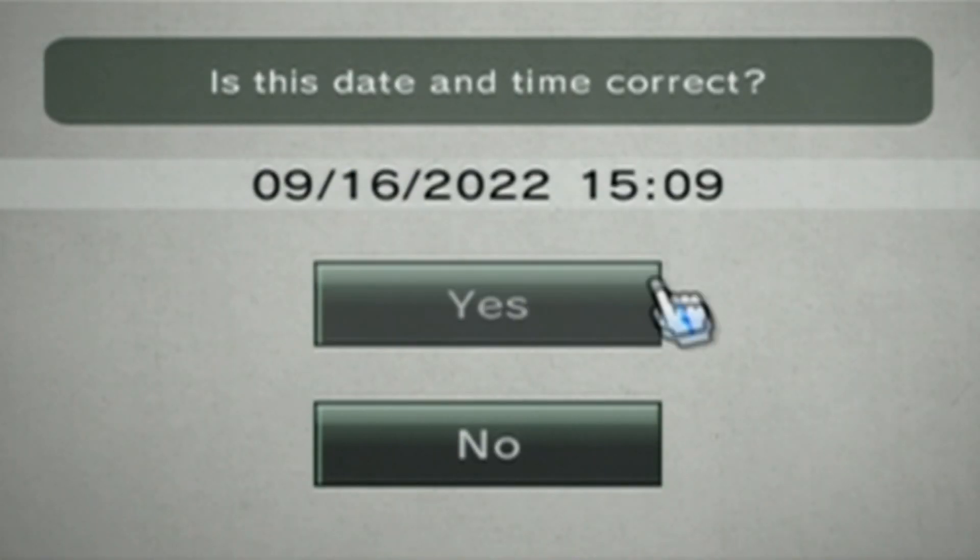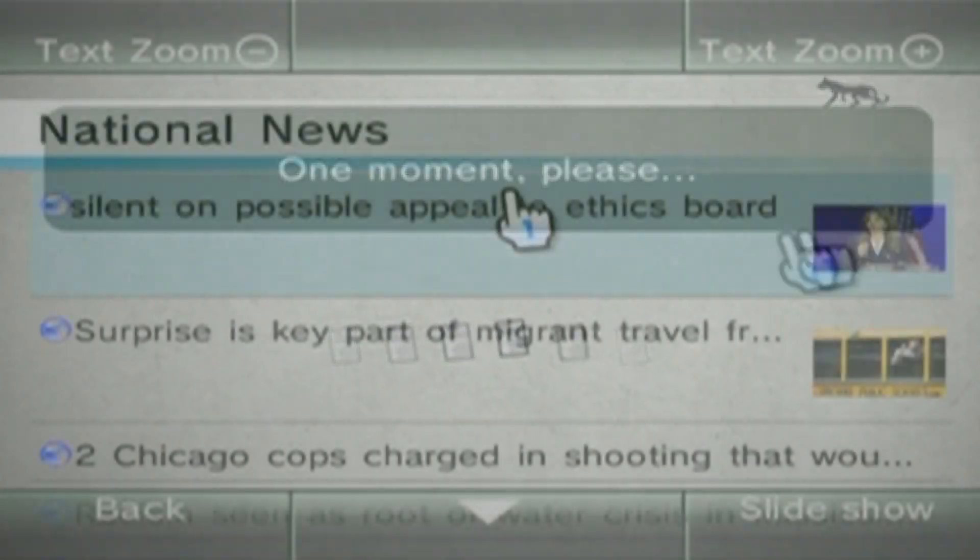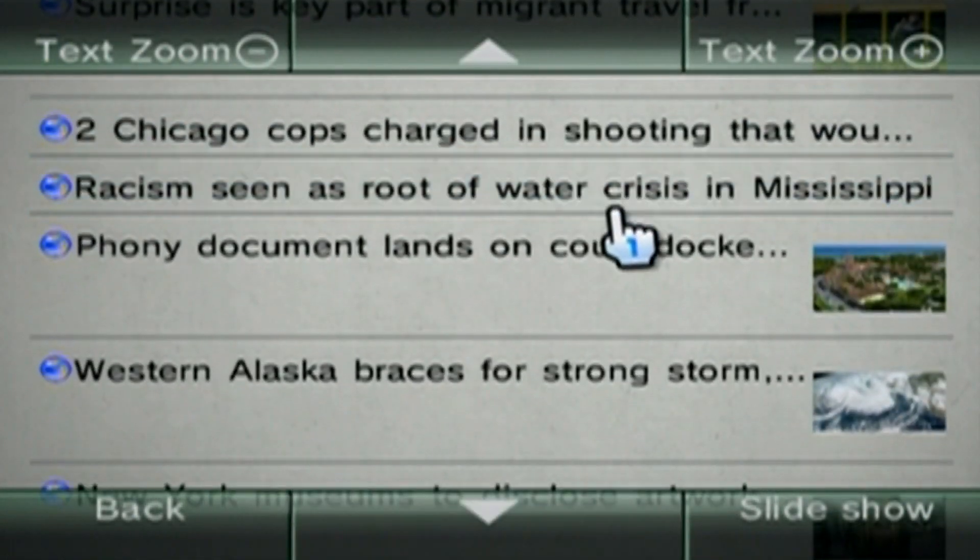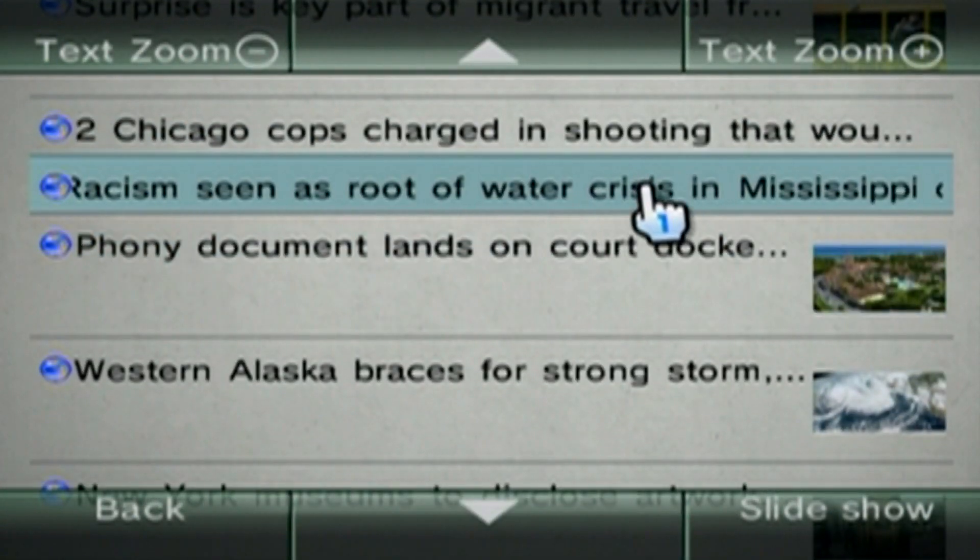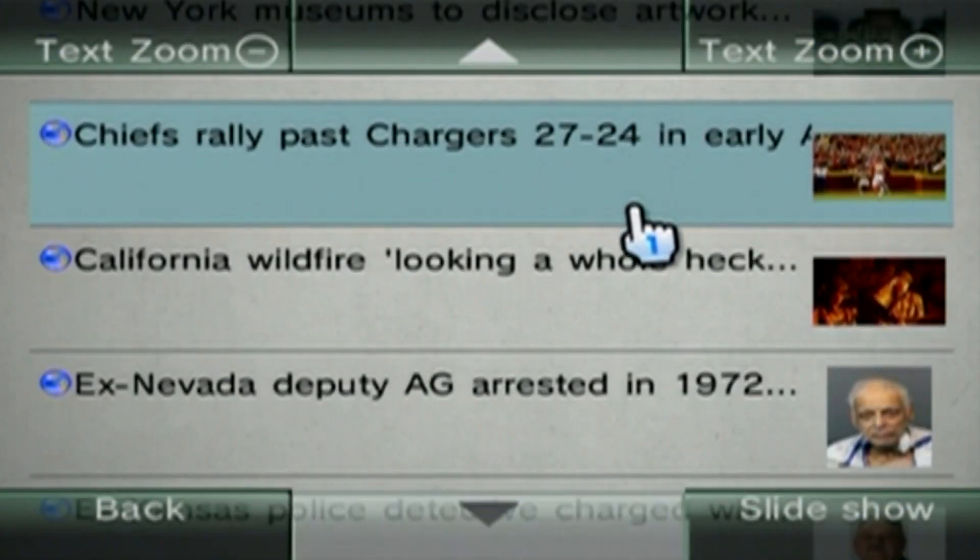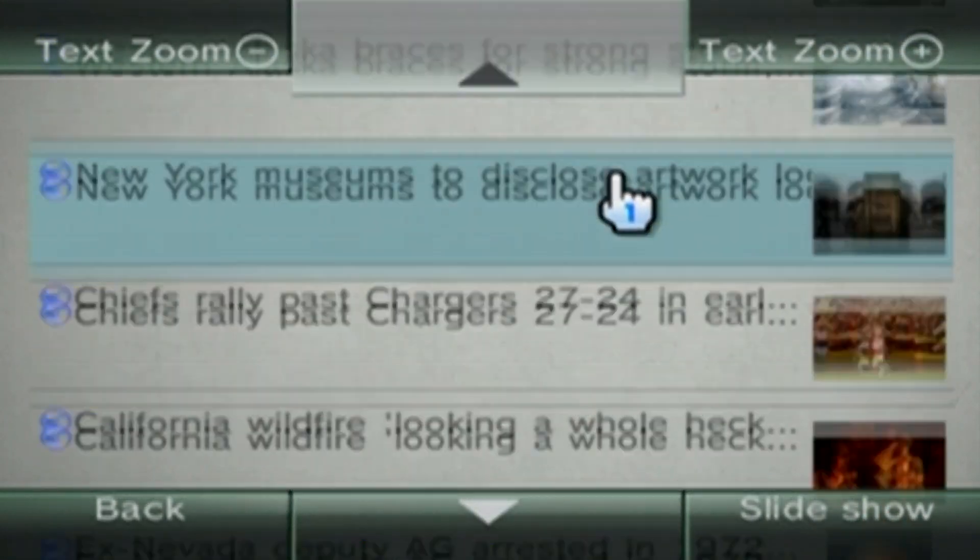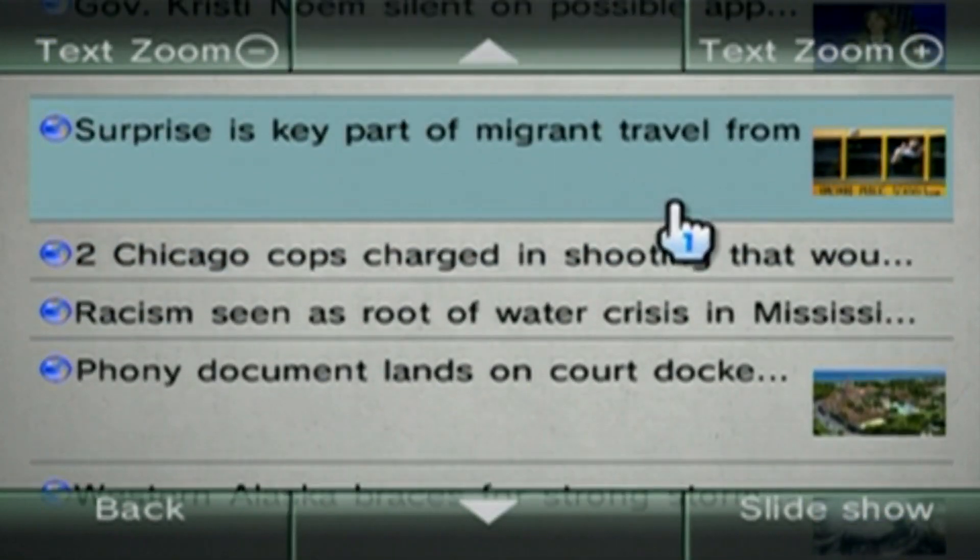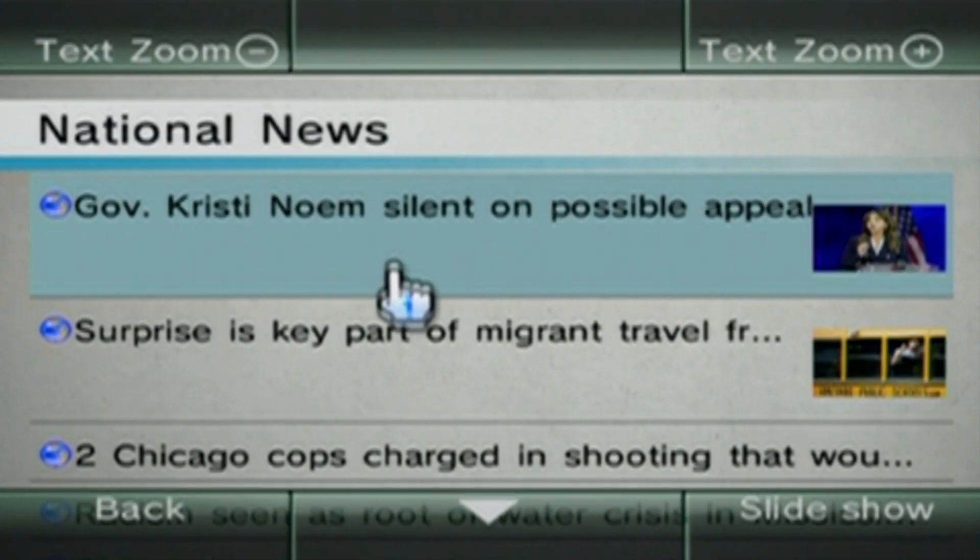So let's check out the news channel. And as you can see, we're seeing some news. I don't like watching the news, but this is pretty cool. We're on the Wii, checking out news.